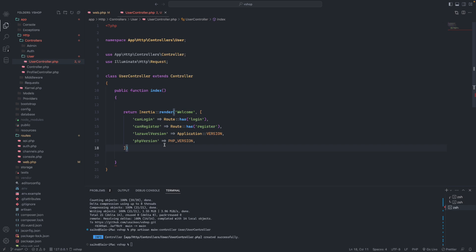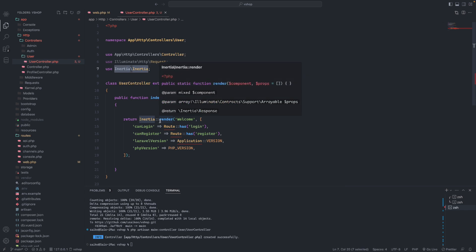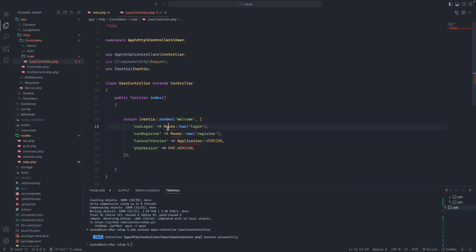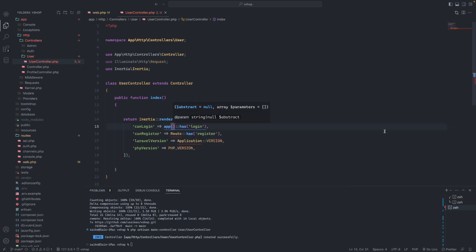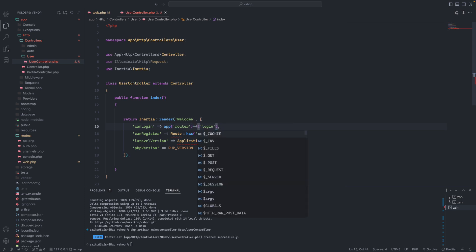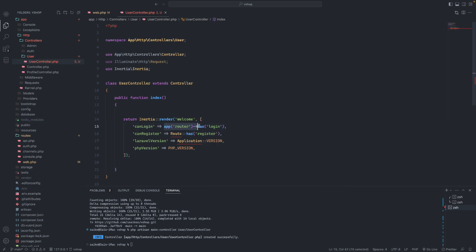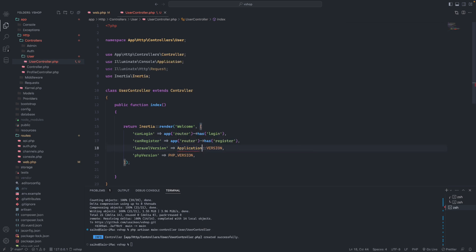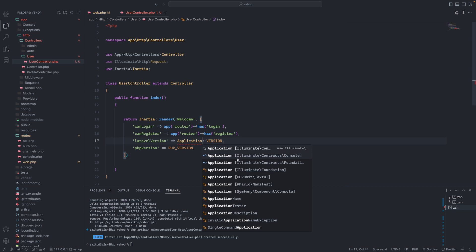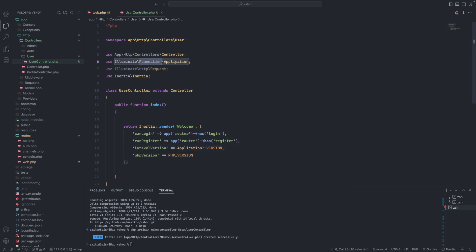We'll return a render from there. For the routes we can't use it directly like this - we need to use app and then router. We'll use it with an arrow like this for the register as well. The application import comes from Illuminate Foundation Application. Now I'm going to create the views folder and then create the index.